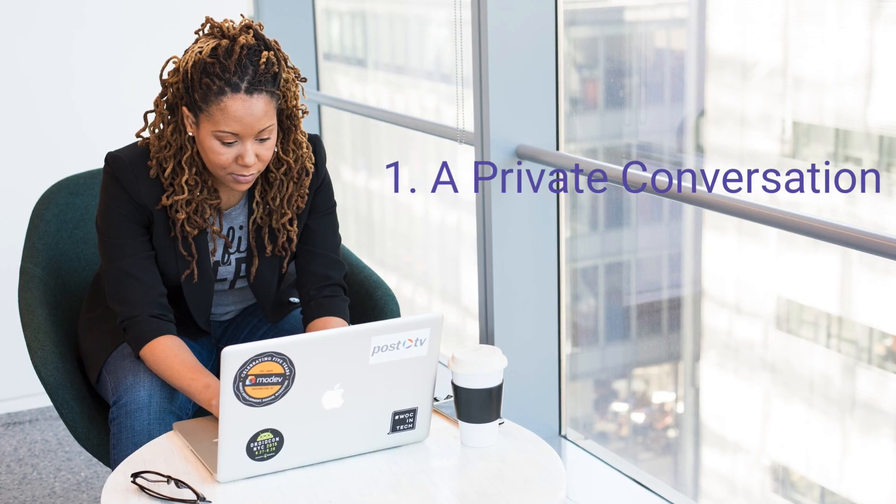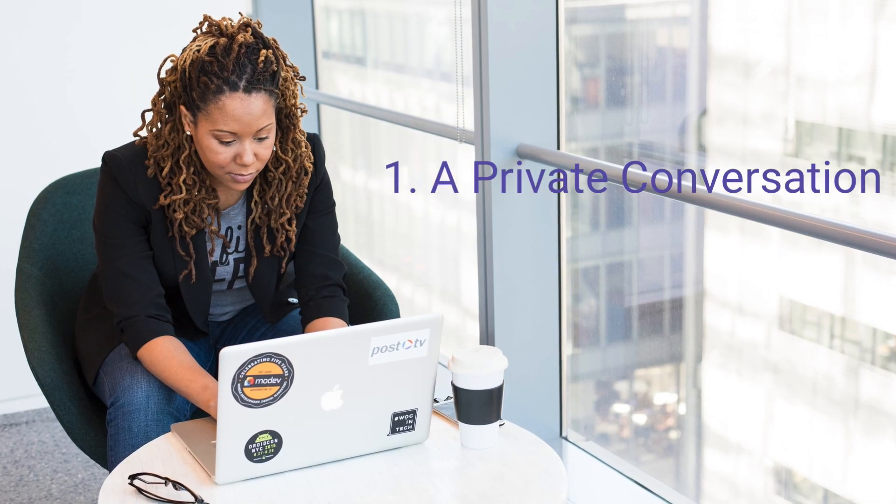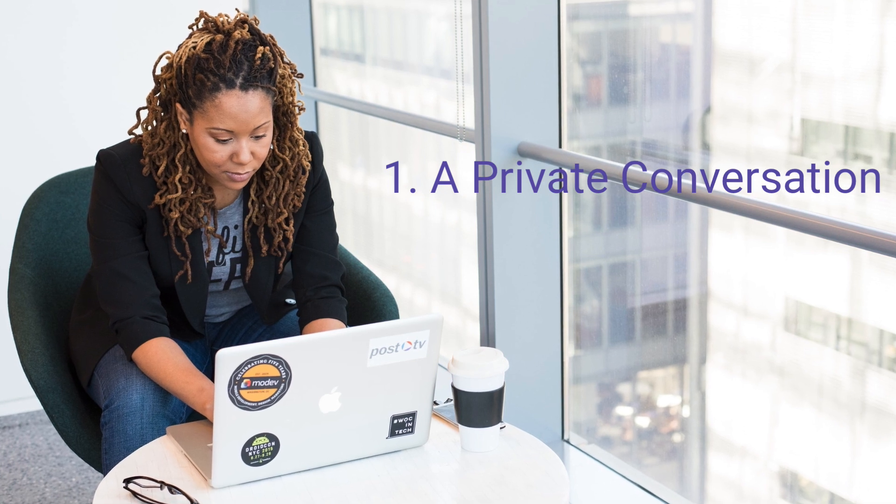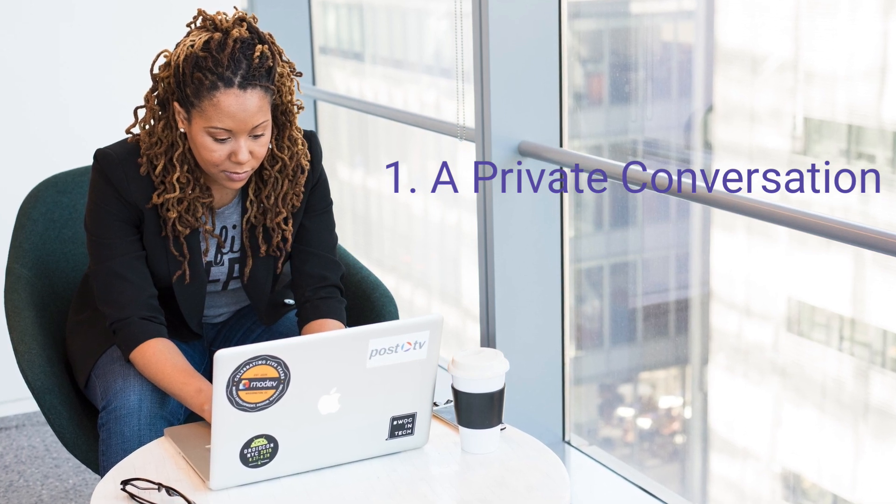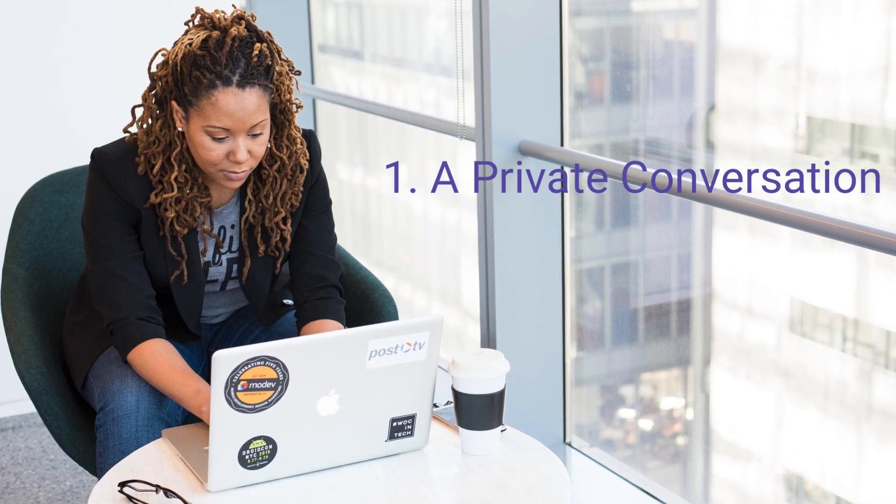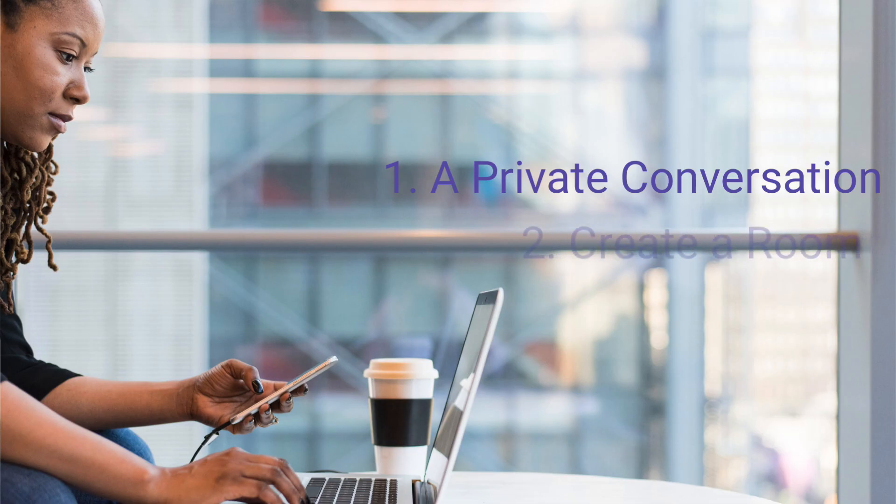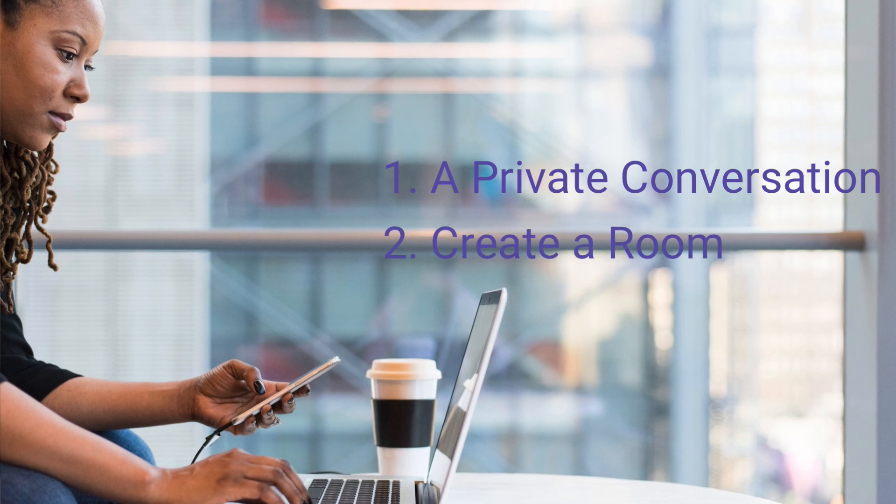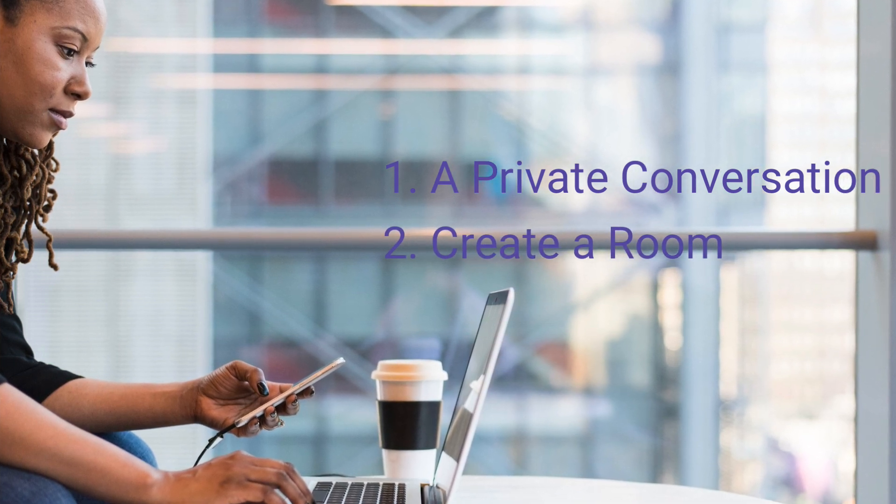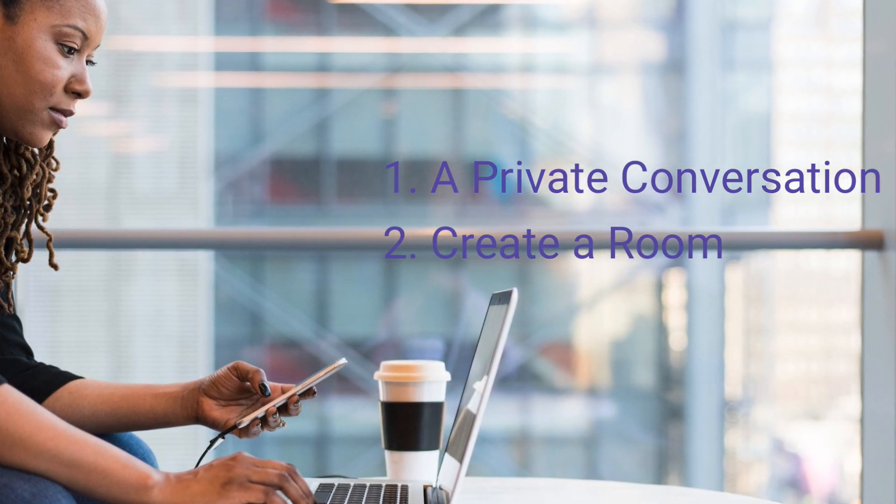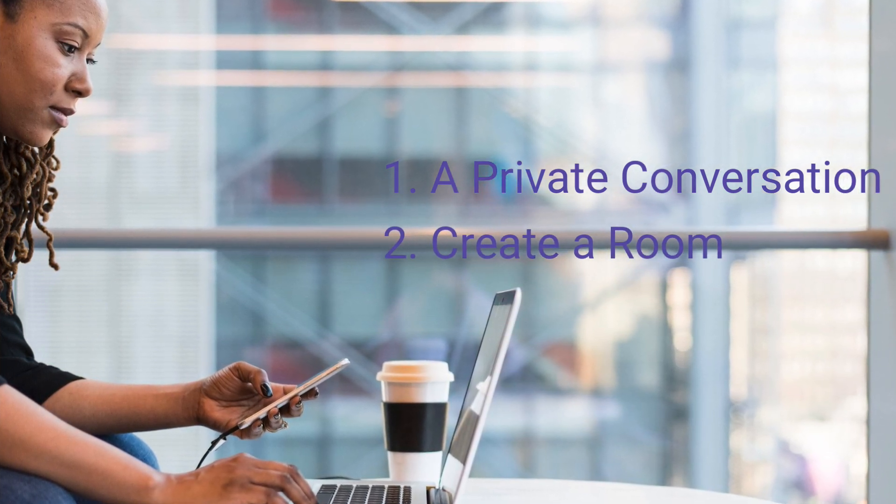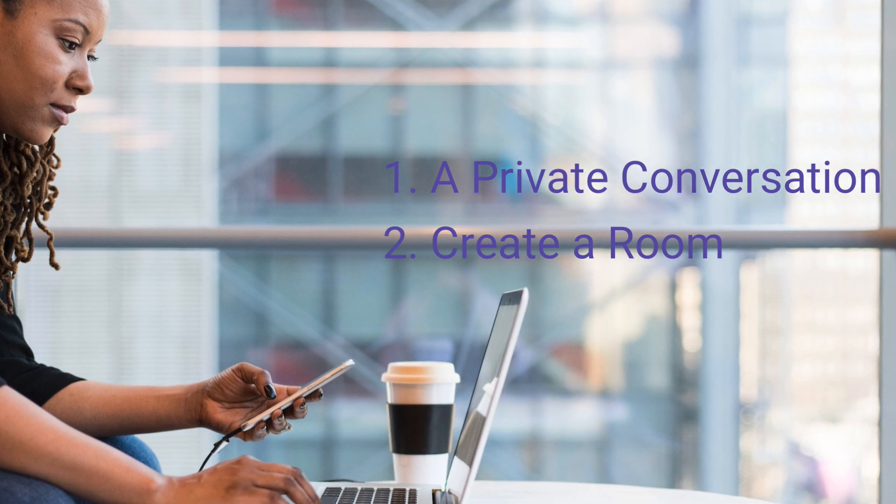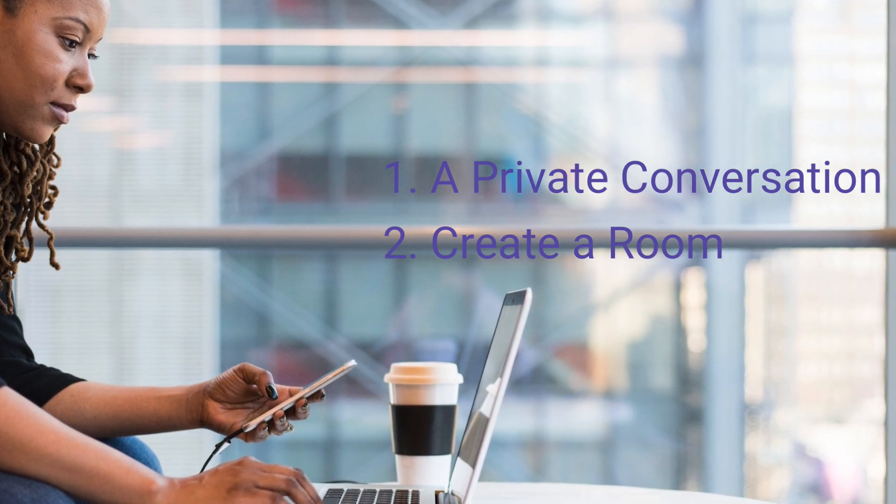There are two ways of communicating in Google Chat. The first is a private conversation. Use a direct message to communicate with a colleague or a small group of people. Second, create a room. Use a room to have an ongoing conversation with a group of people that can change over time.